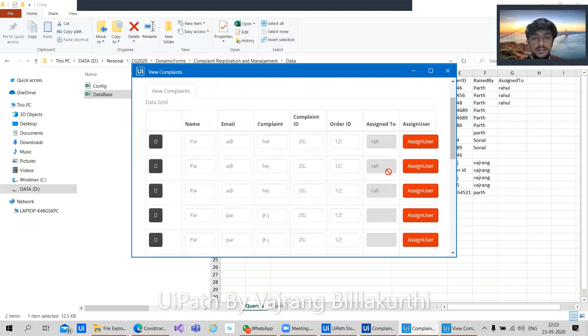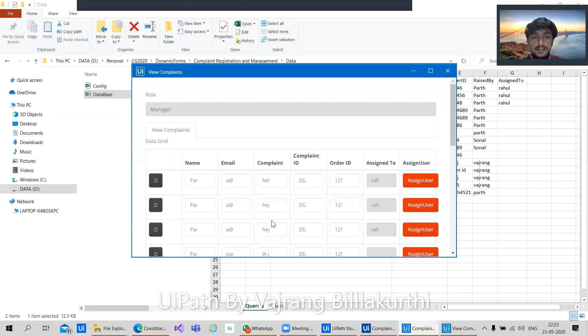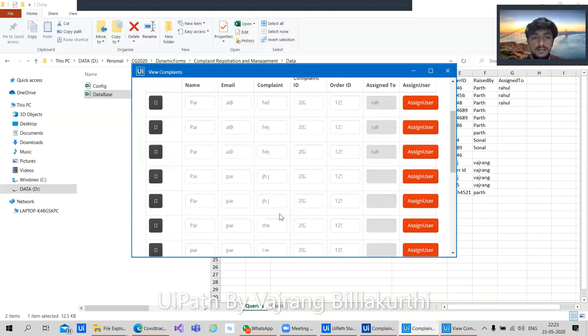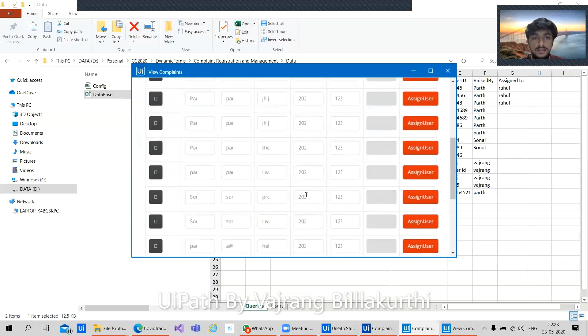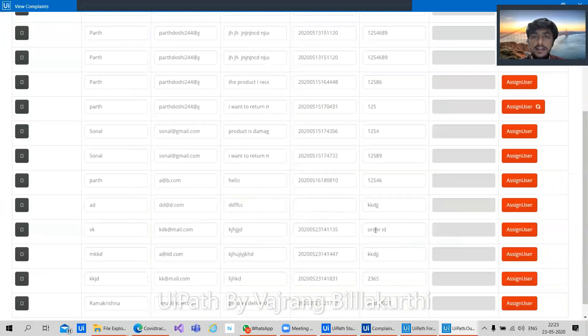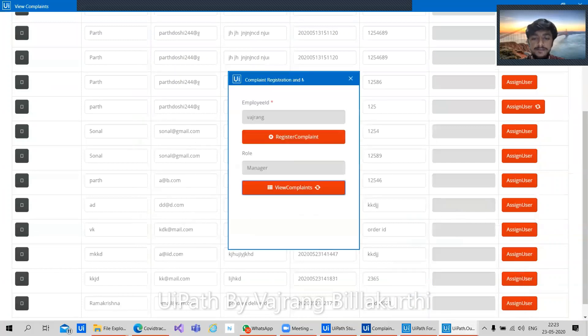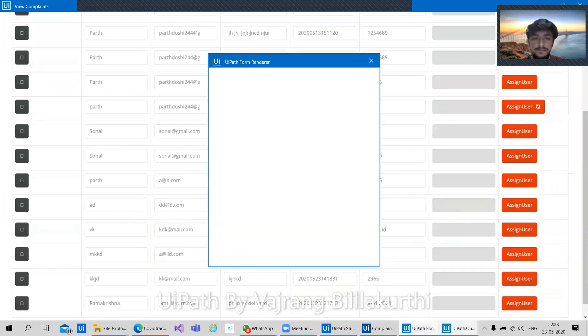So here, earlier this assigned user was empty. Now we have all the details. What will this assigned user do? This assigned user will let manager assign a resolution agent for that particular complaint. And then it will be updated in our database.